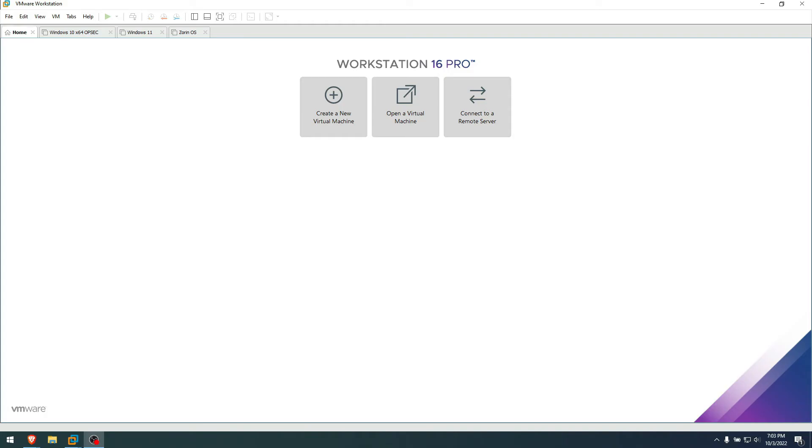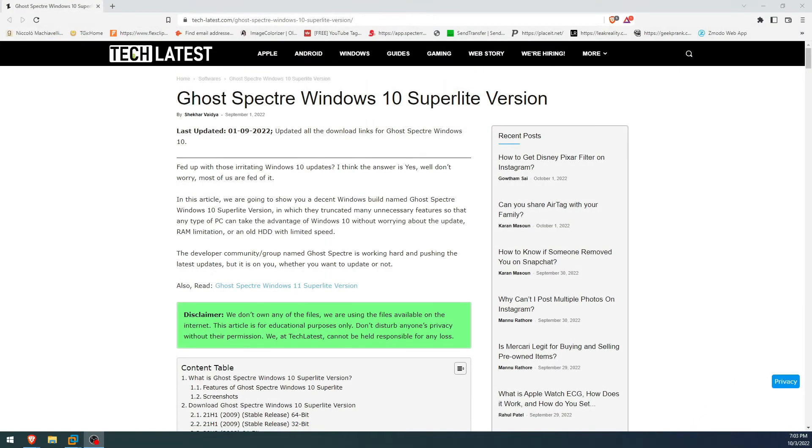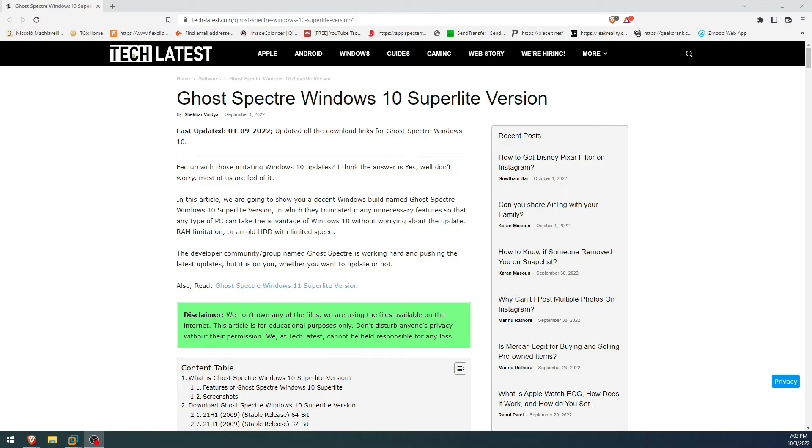Hey guys, welcome to another video. Today we're going to talk about Windows 10 Super Light version made by Ghost Specter. I have no idea what to expect from it because I've never installed it before, but I just heard about it. It's not brand new, but it's brand new to me, so we're gonna see it together.